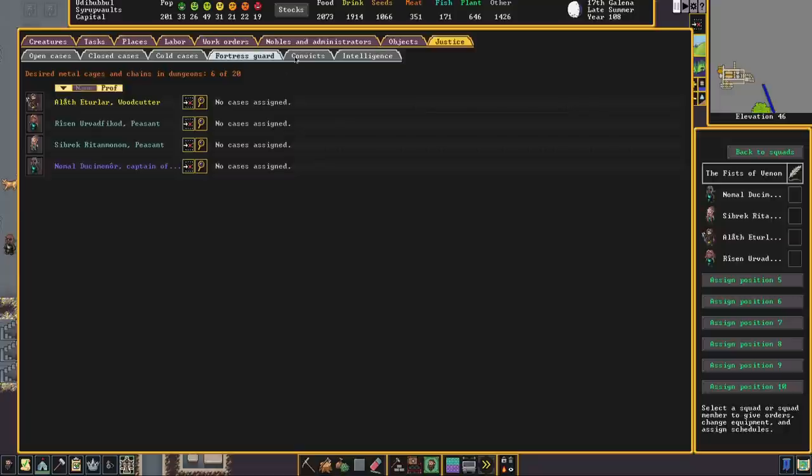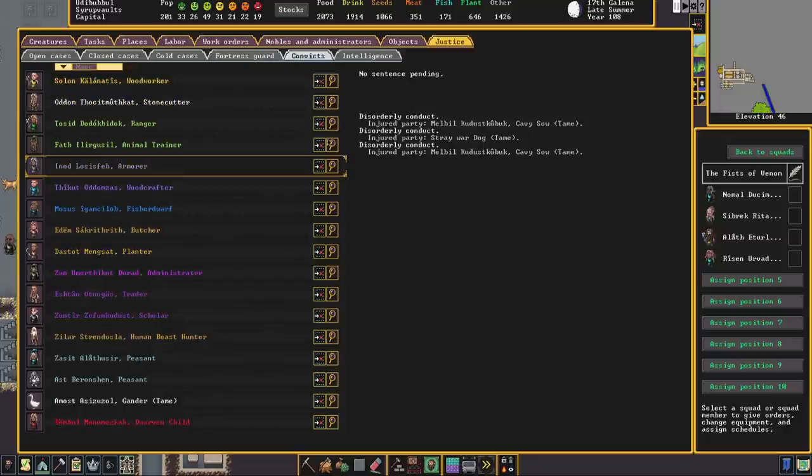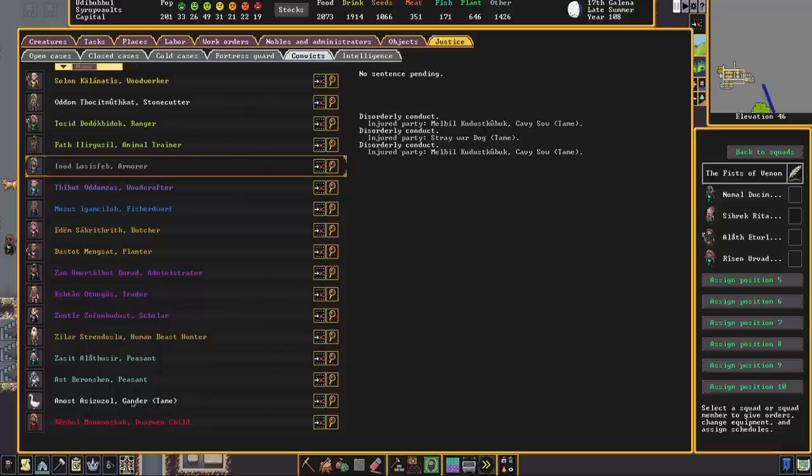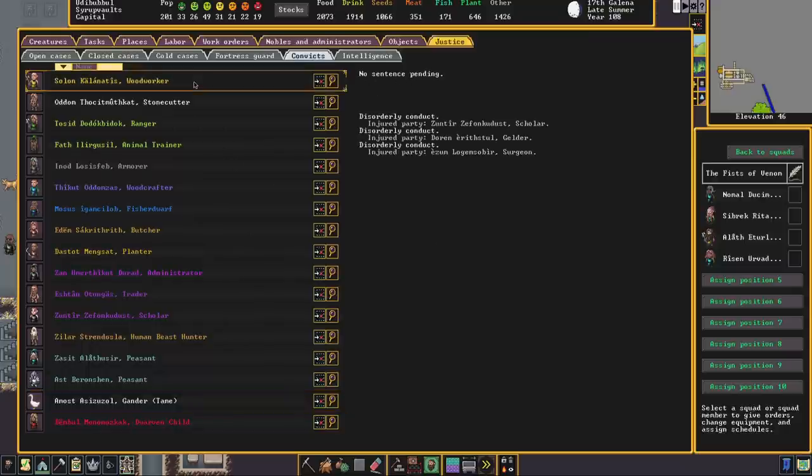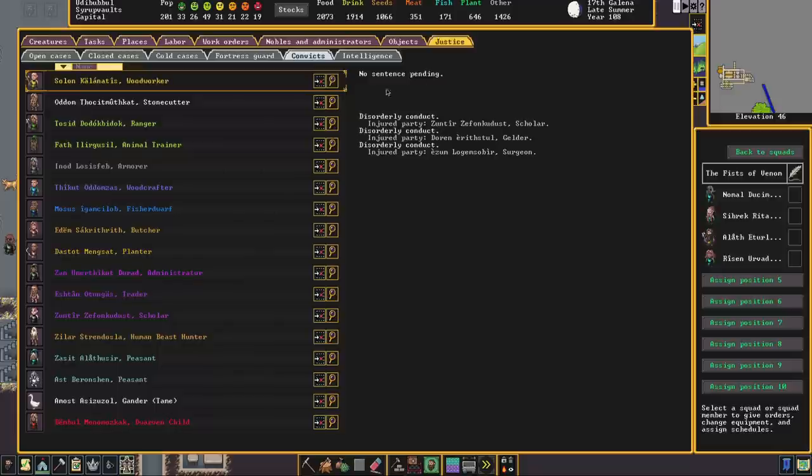The next tab that we're going to look at is convicts. This shows everybody that has been convicted of a crime whether they have been convicted correctly or not and it shows what they were convicted for and their sentence which is pending. So if we look at the duck or the gander there is no sentence pending at the moment. Here is somebody that I accused, somebody innocent that I accused, also no sentence pending. This will not update until you unpause the game and let maybe a day pass.